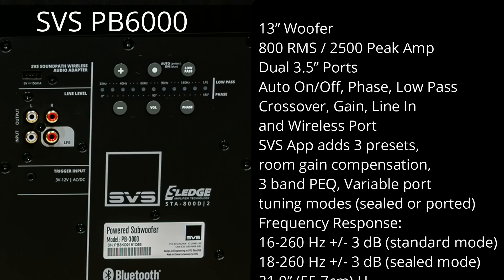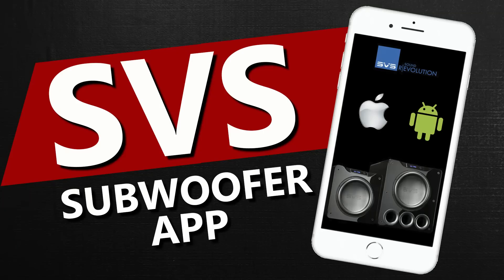Auto on-off, phase, low-pass crossover, gain, line-in, and wireless port. One thing that the SVS does have that the Klipsch sub does not is the SVS app, and with the app, you have a lot more control over the subwoofer and its performance. The app includes three presets, room gain compensation, a three-band parametric EQ, as well as variable port tuning modes.